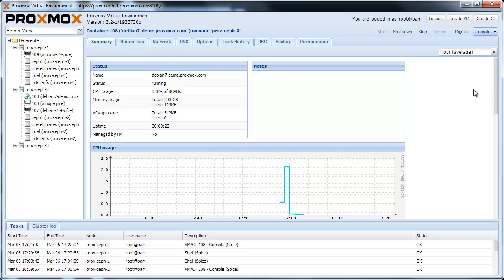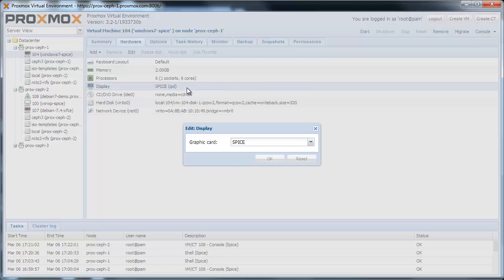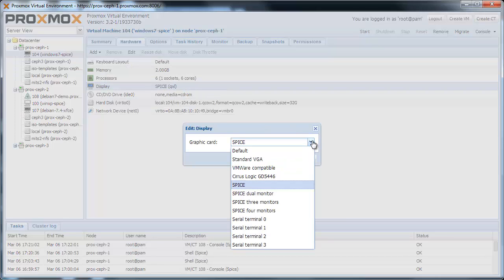In Proxmox VE 3.2 we improved SPICE for virtual machines. Even multi-monitors can be enabled here.